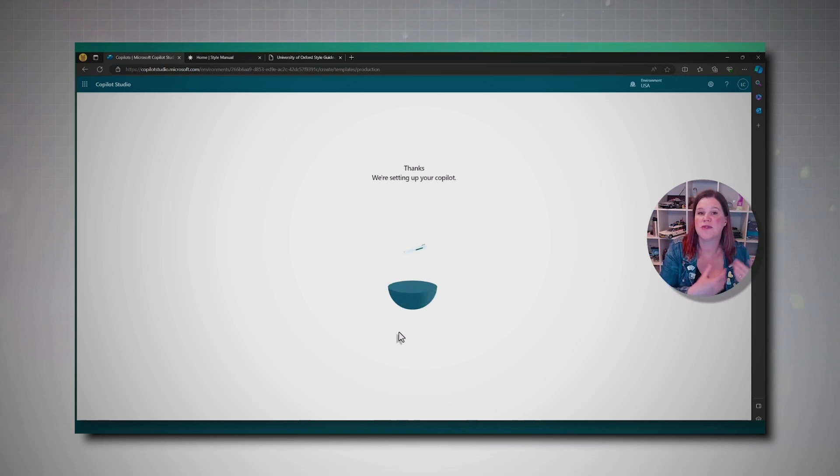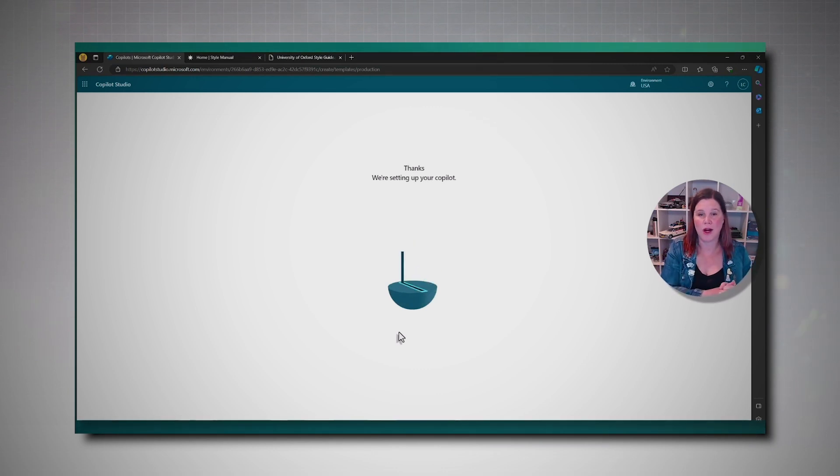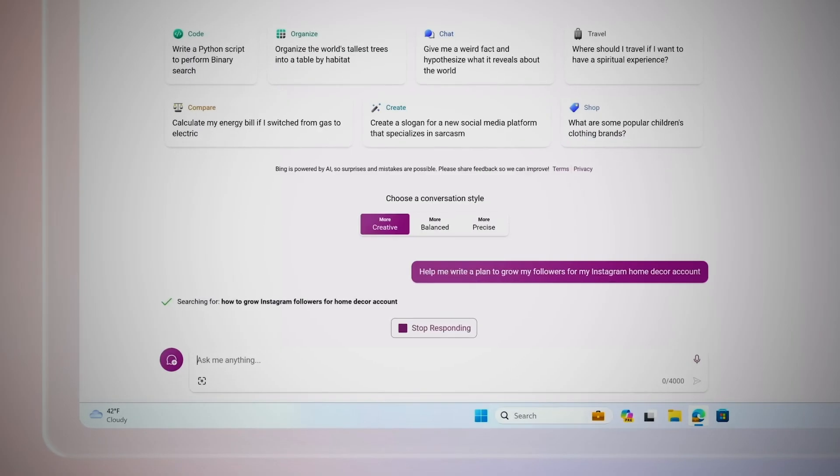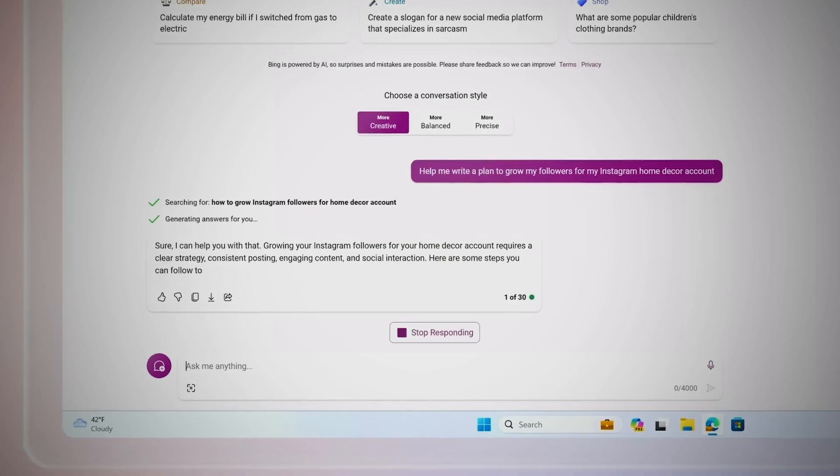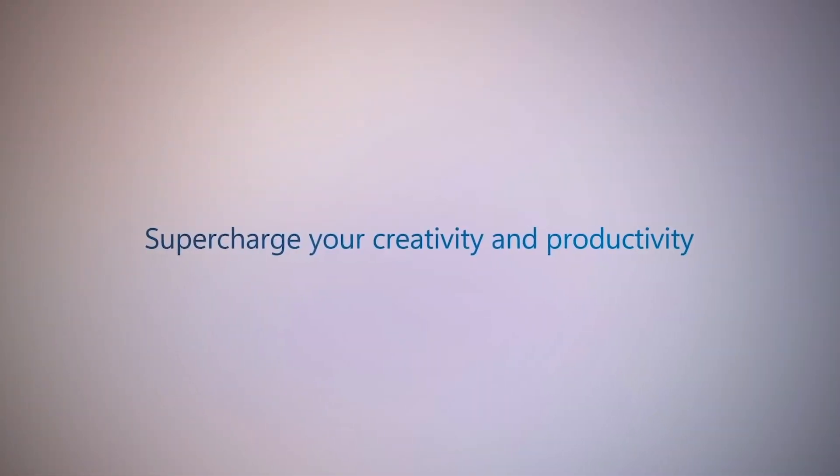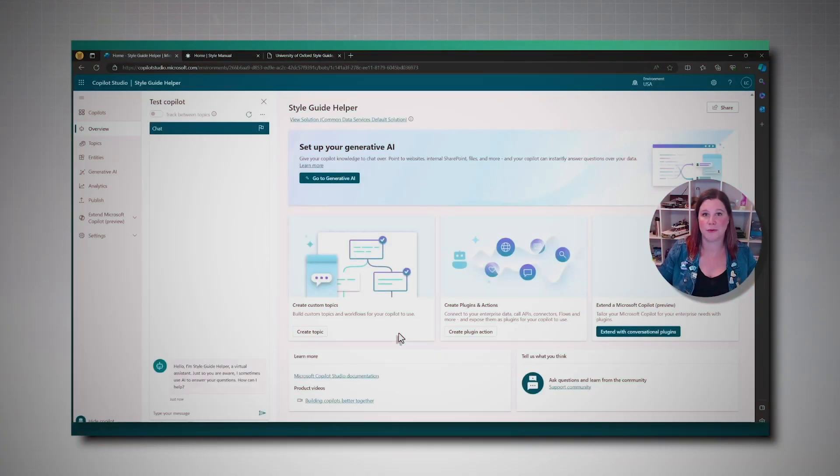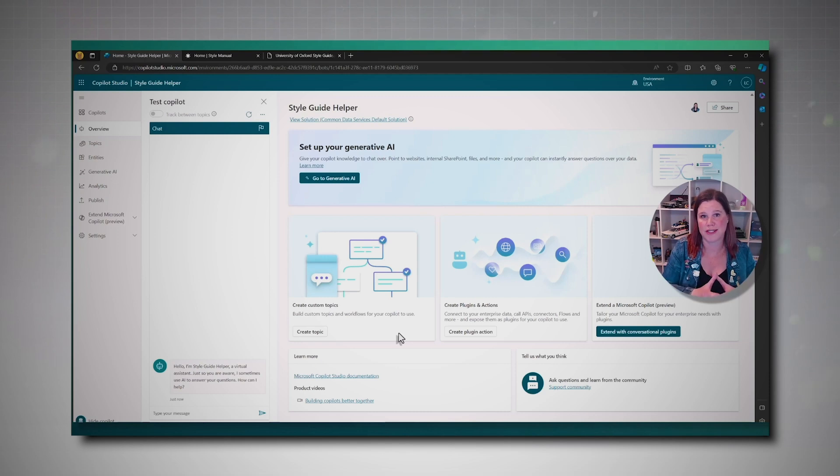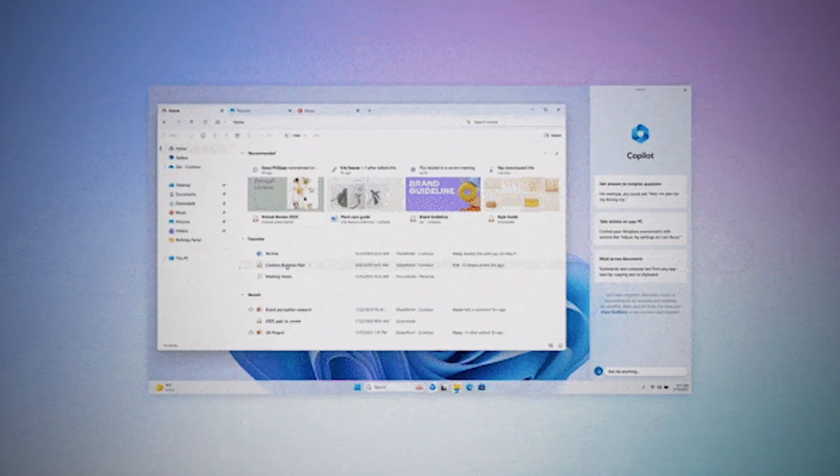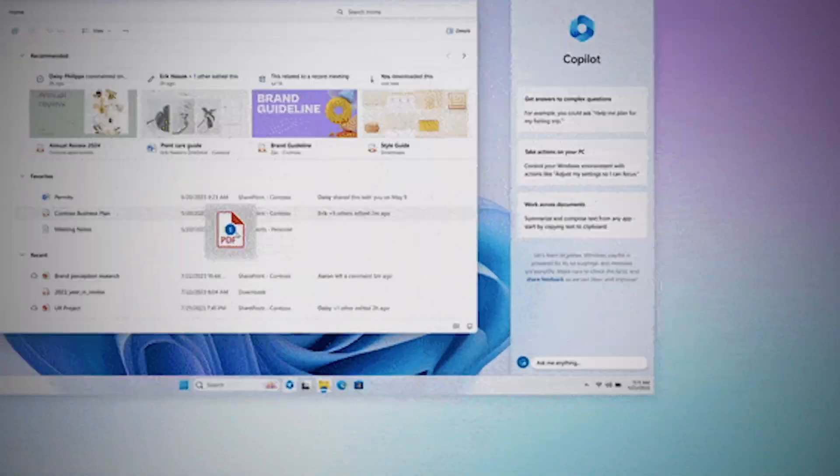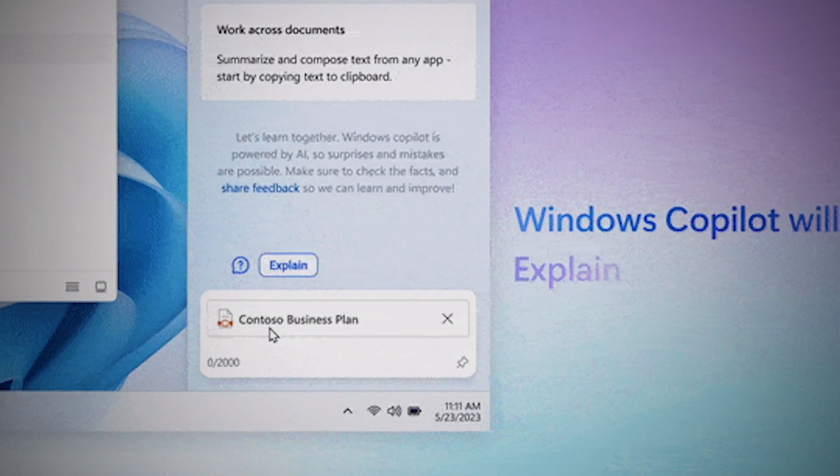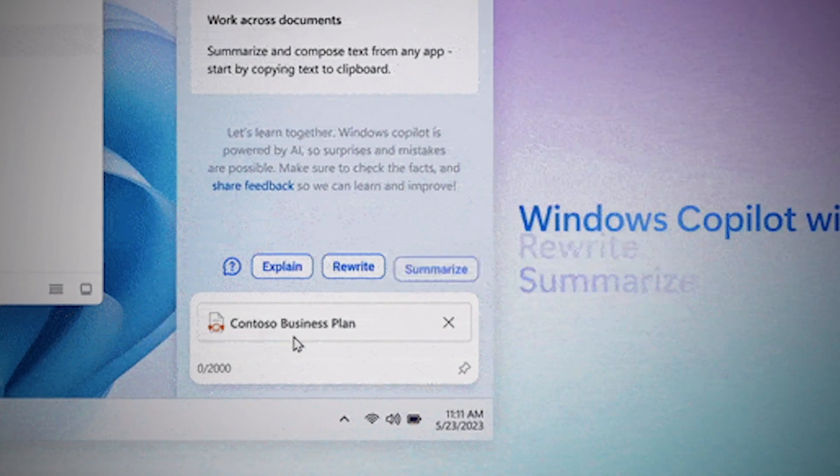Once you've set everything up, hit Create. Just a heads up, creating your first Copilot in a new environment might take up to 15 minutes, but additional Copilots speed up the process. Once it's done, you'll be redirected to the Copilot's overview page. From there, you can take some time to familiarize yourself with Copilot Studio.